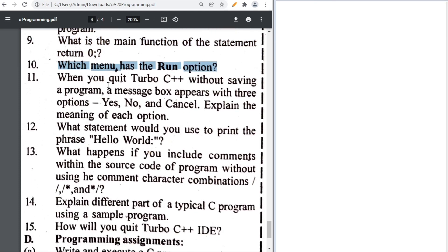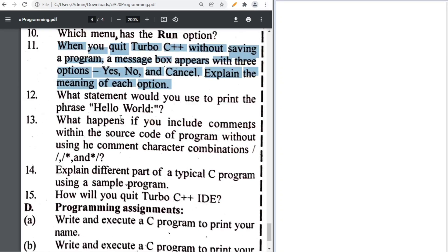What statement do you use to print 'Hello World'? You write: printf("Hello World");